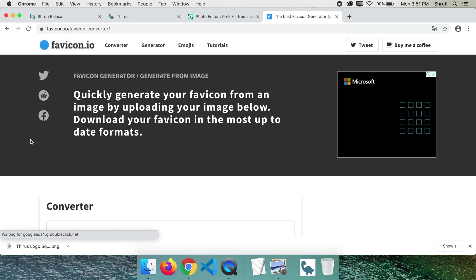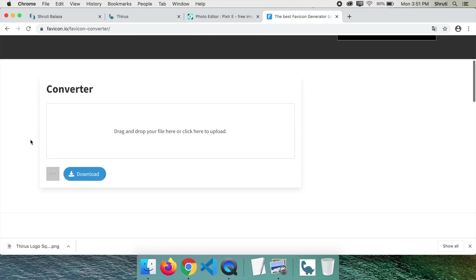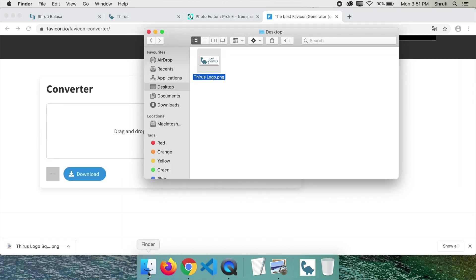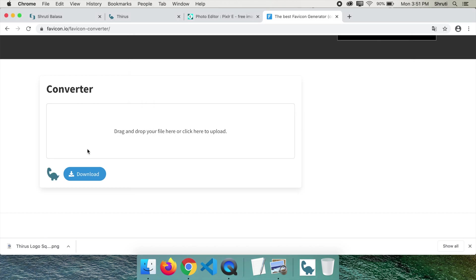Scroll down. Drag and drop your image here. Look at the preview. This is what your favicon will look like. Now download the files.